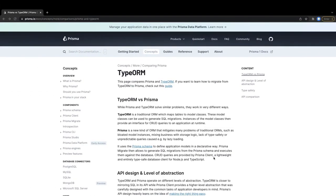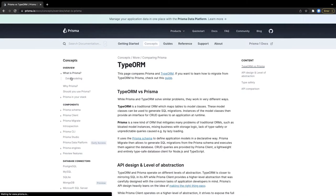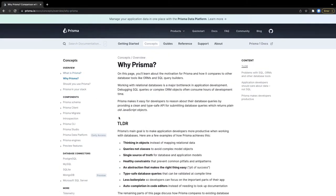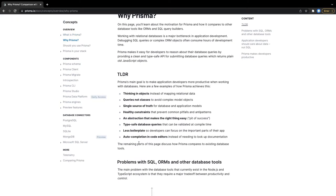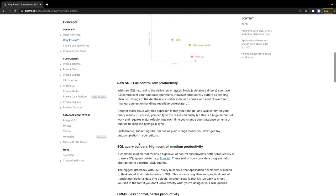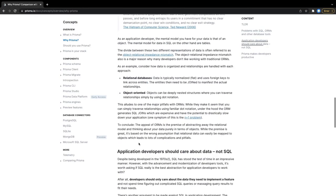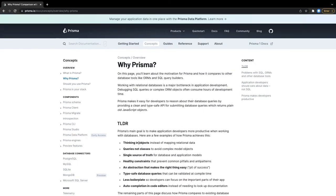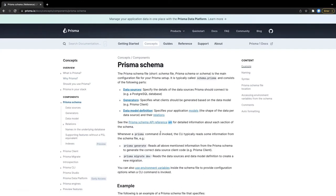Prisma provides a single source of truth for database and application models. You create a single schema file with multiple models and relationships. It provides less boilerplate because it puts all the typings in the Prisma client, not in your source code. Constraints and relationships — joins and all — are easy, thinking more in objects. My first impression since using Prisma is that I don't have to struggle with migrations, and it generates the Prisma client automatically.